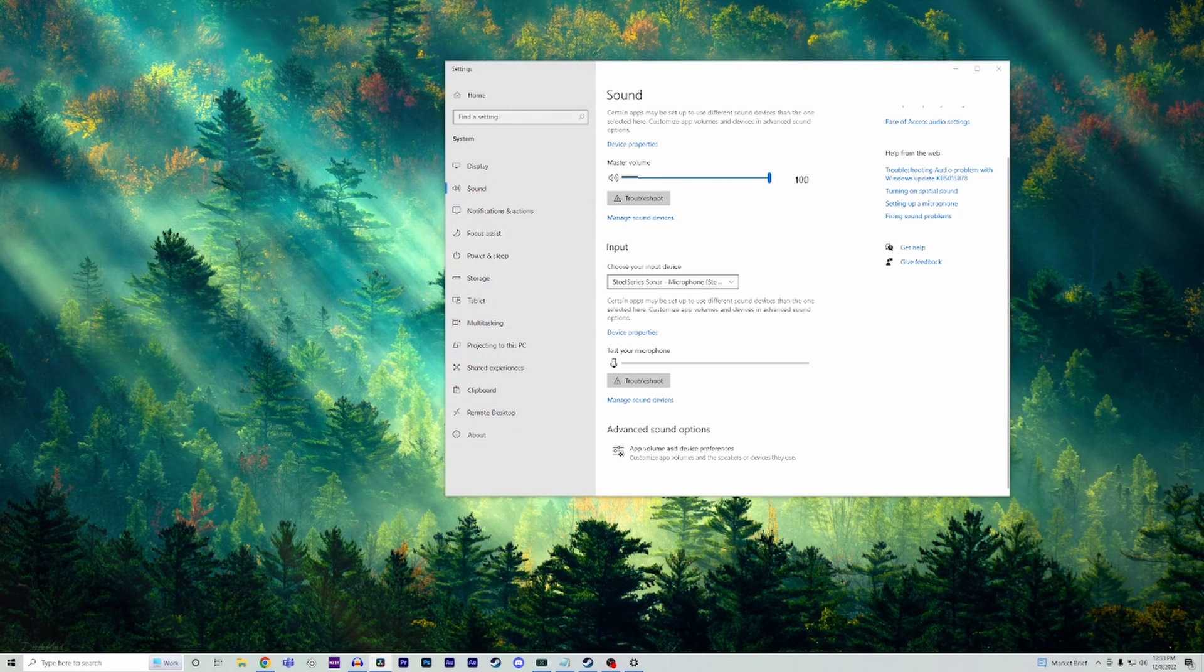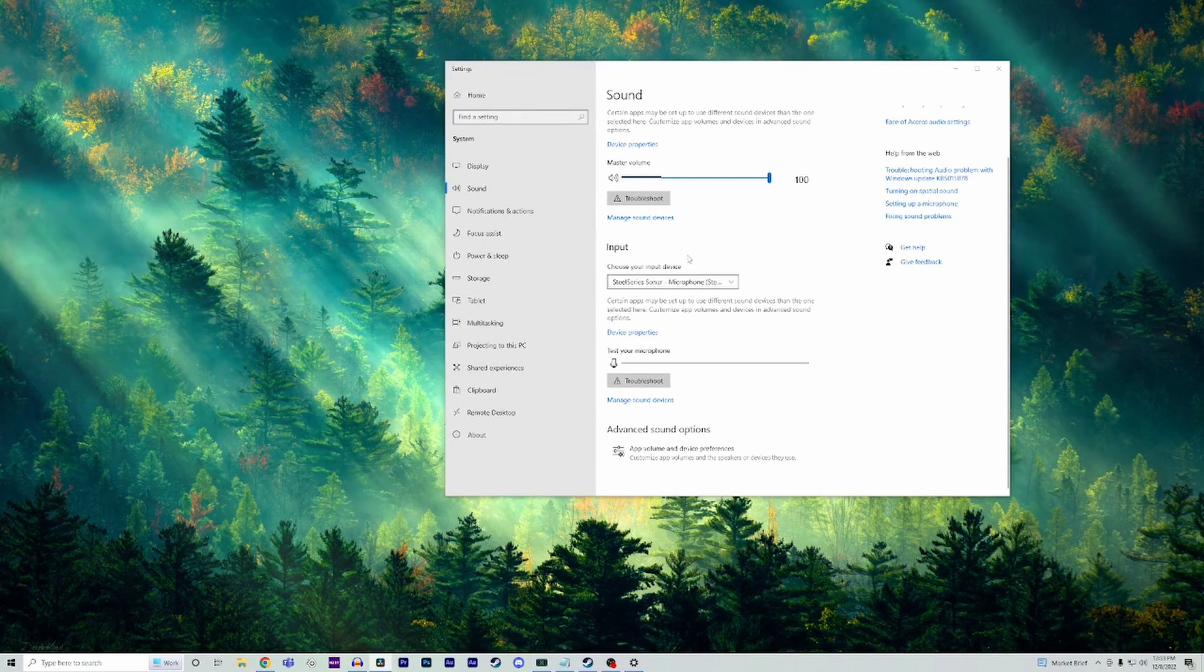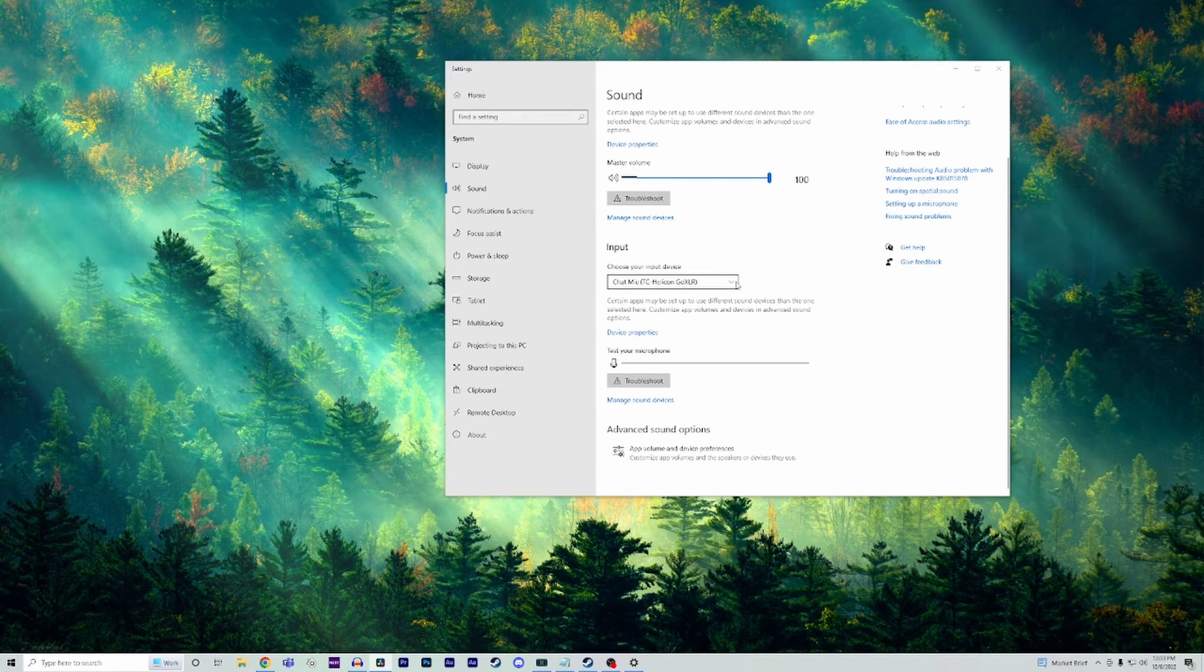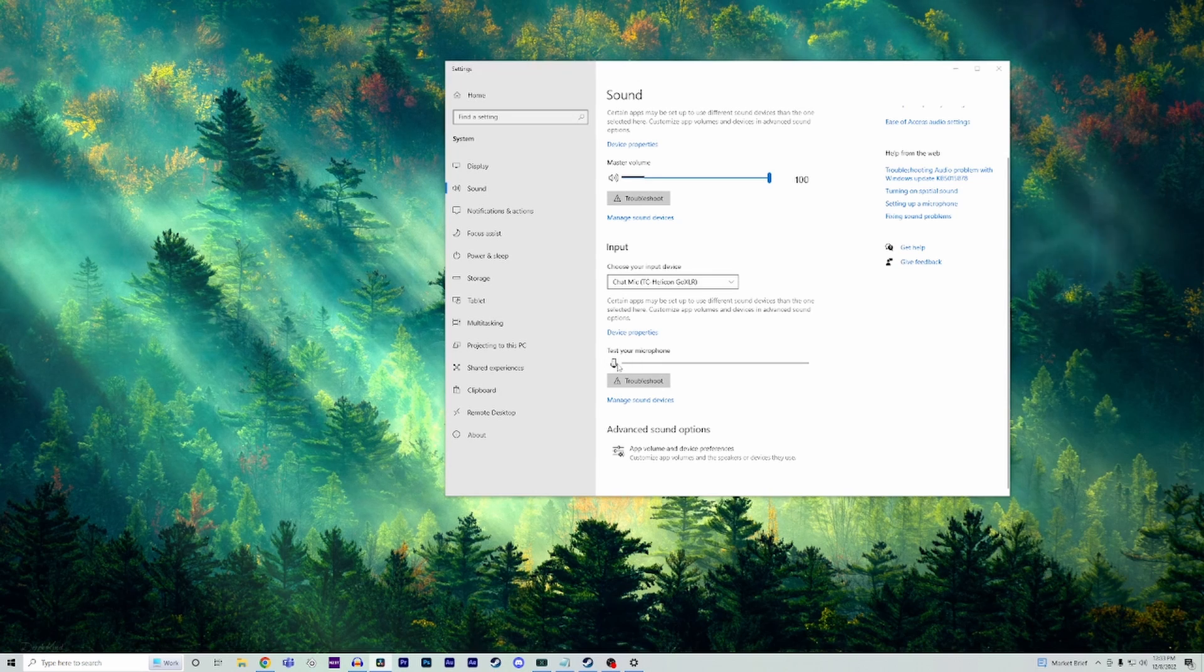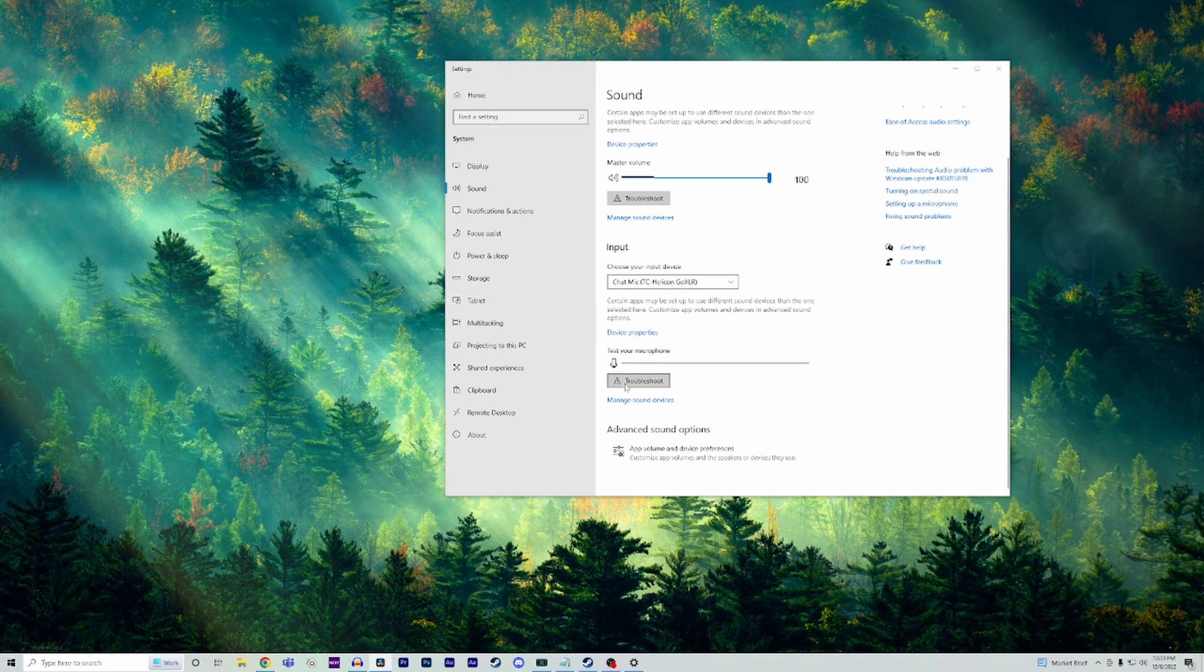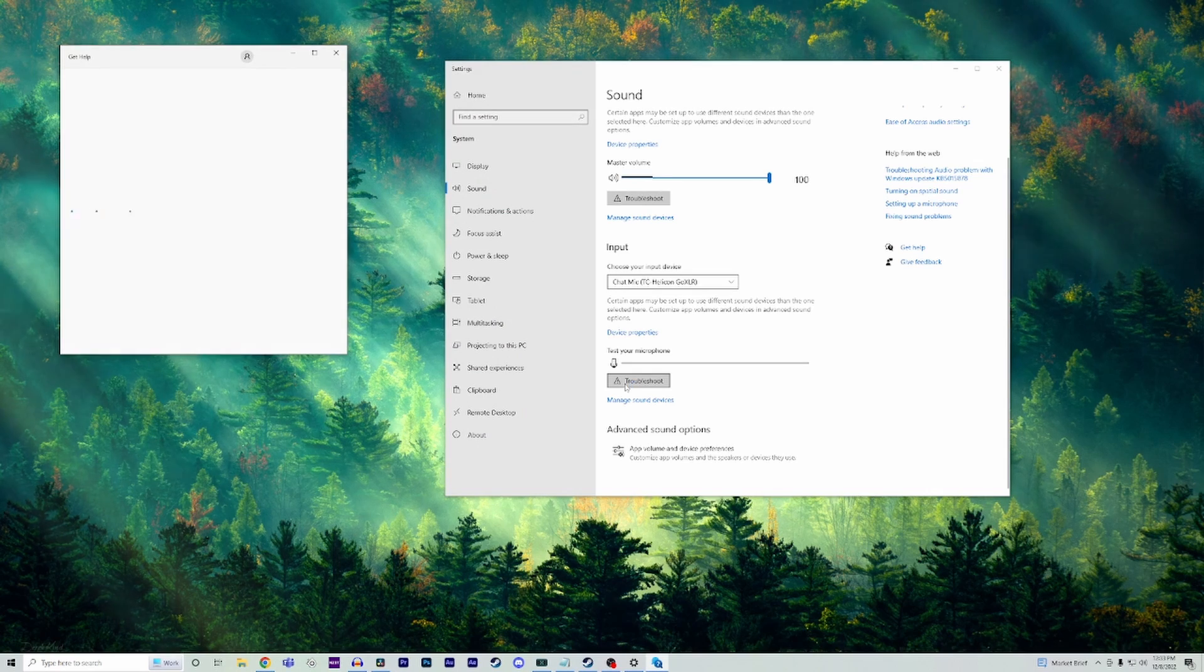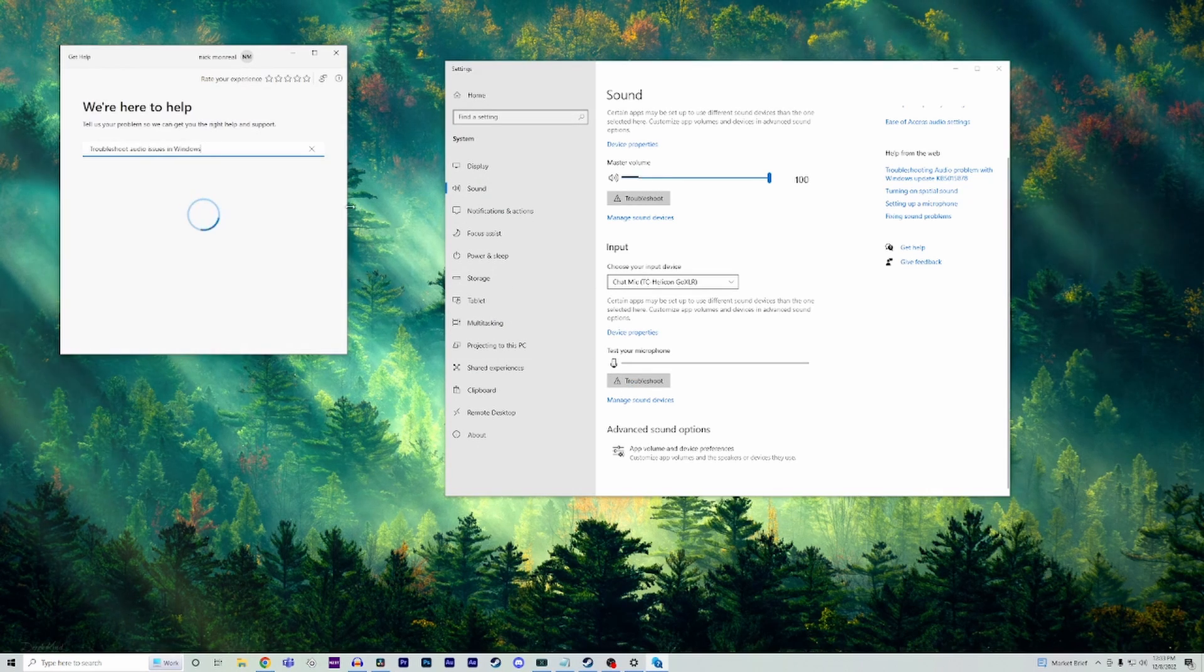If you already have the correct input and output selected, there is a button to test your microphone to see if you can pick up any audio. If there is no audio, there is a troubleshooting tab under 'test your microphone.' You can select this to walk through those steps to see if it helps fix your problem.